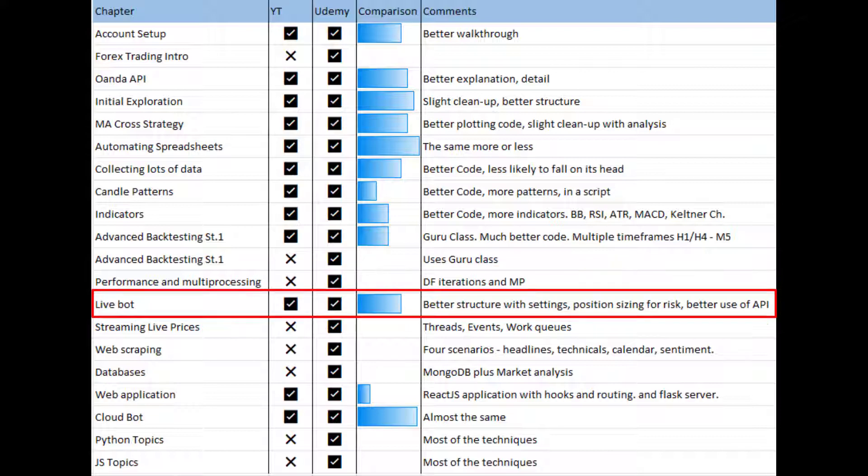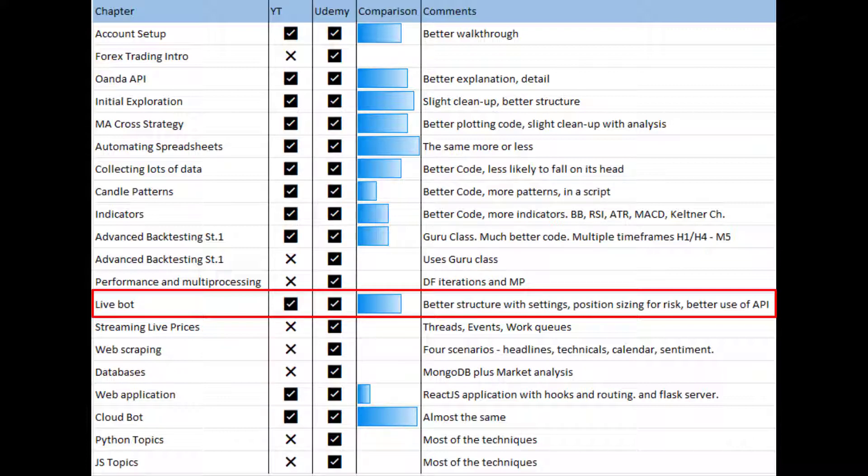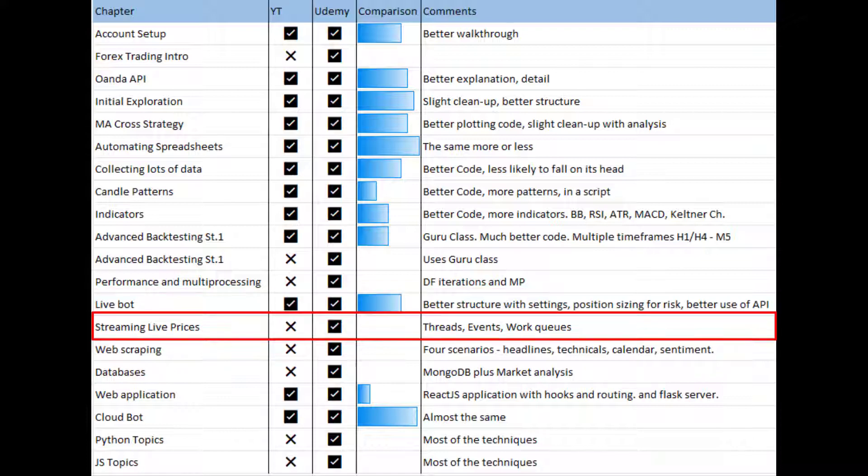The live bot in some ways is similar but in others isn't. We have a nice diagram with a flow chart of how it's going to work. It calculates position sizing for a given risk. It has a better settings file so it can do all sorts of different things for different pairs. The API is used in a much better way for setting take profits and stop losses, again because I realized some things in the YouTube course that were incorrect and they've been corrected for the Udemy version. So the live bot in terms of functionality is quite similar, in terms of structure is quite a little bit better.